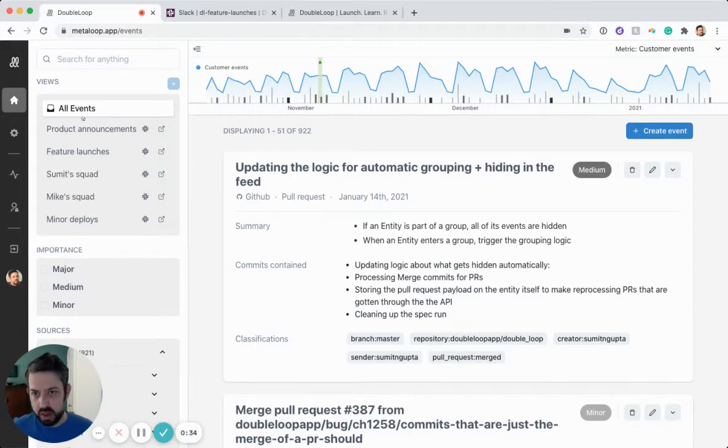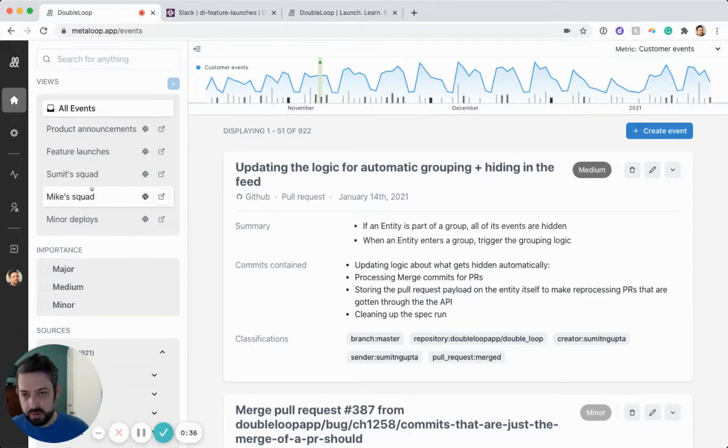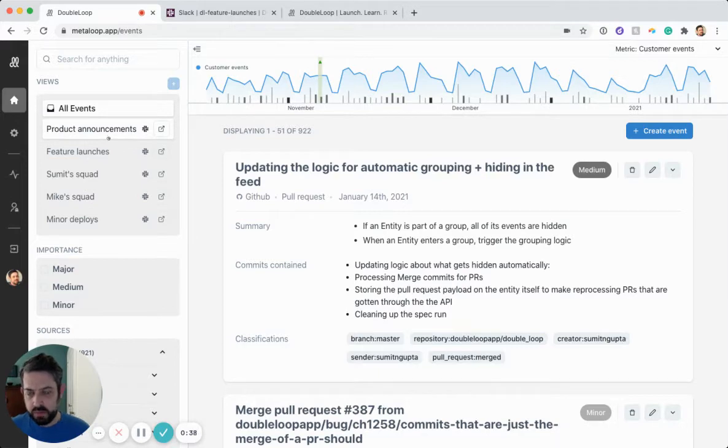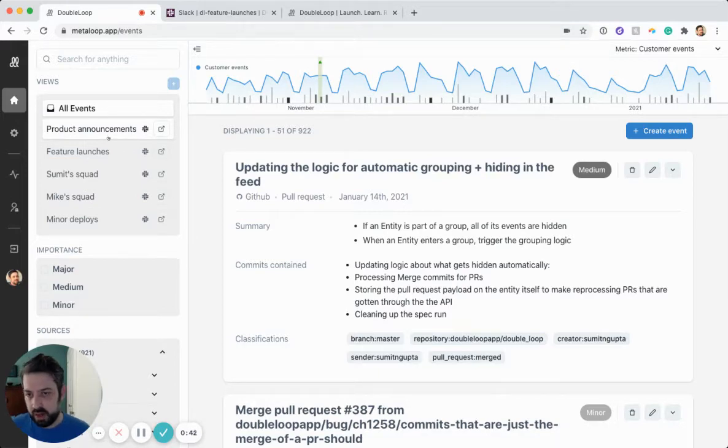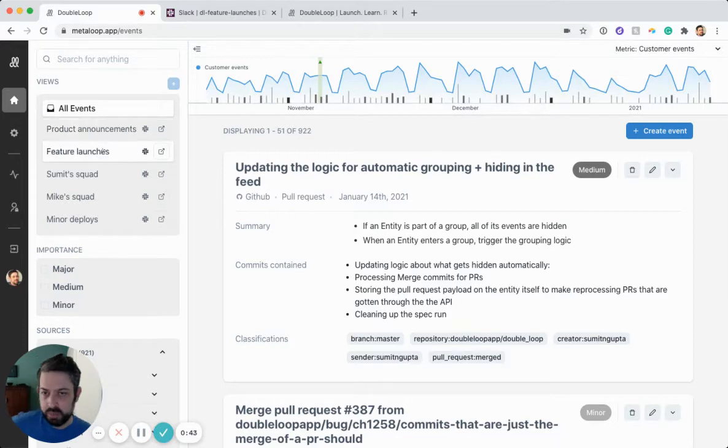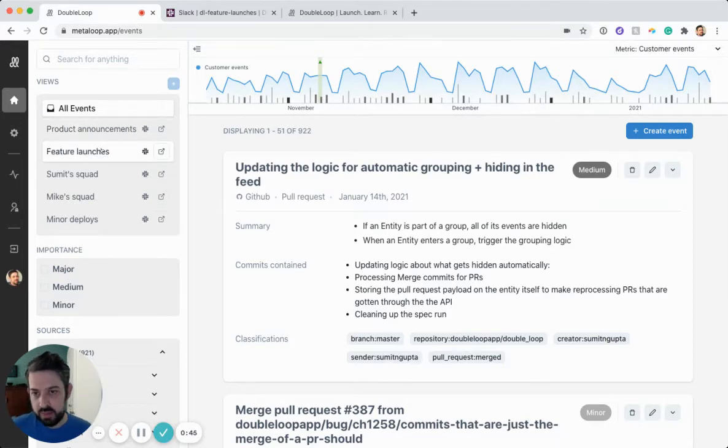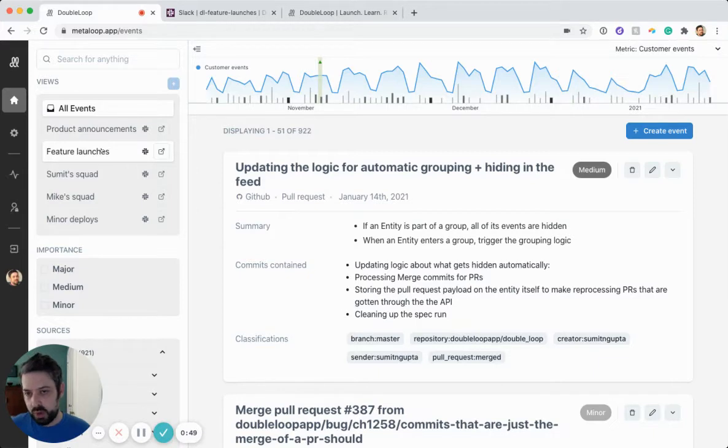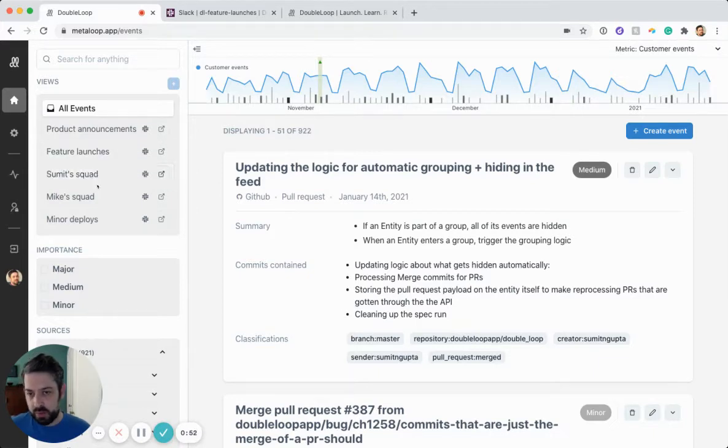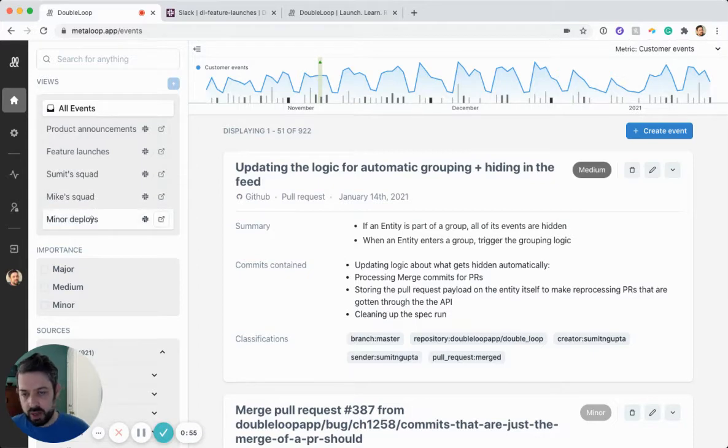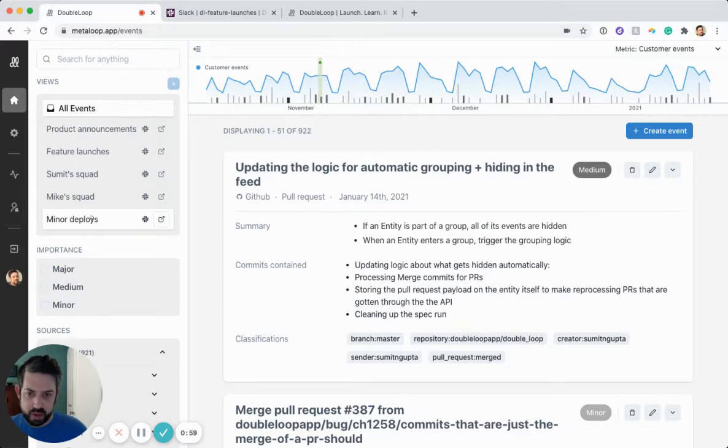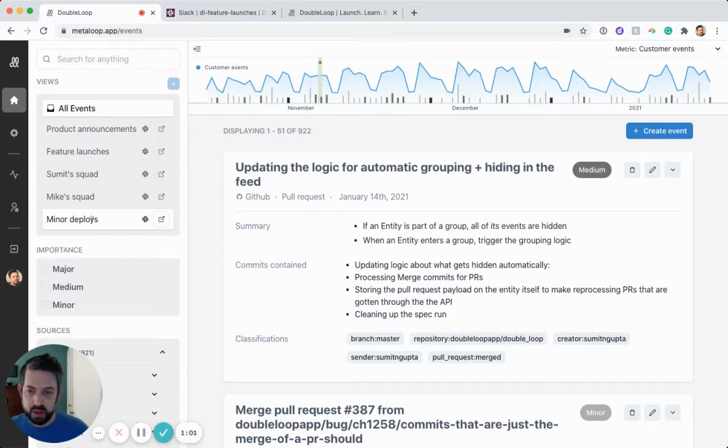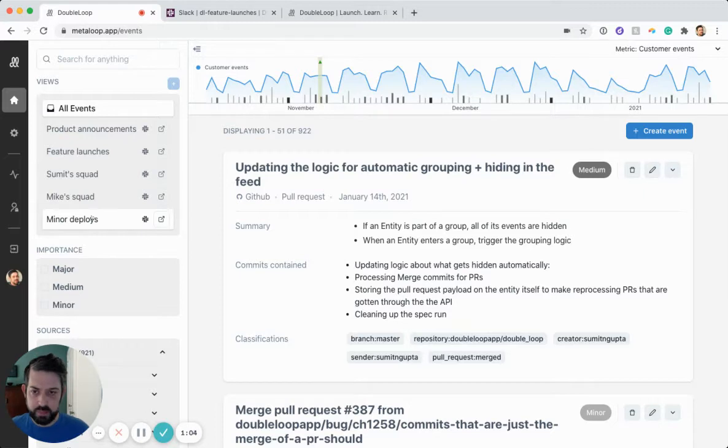For example, at DoubleLoop, we have these five different views. One of them is for our major product announcements, like launches, that I think a lot of people would care about. Another one is internal to our team feature launches, just so that we know internally when a new change hits production. Then we have a separate view for each of our teams. And then lastly, we have another view that captures minor deploys. These are changes to production, but maybe ones that not so many people will care about outside of the engineering team.